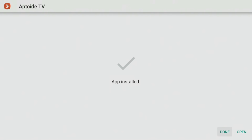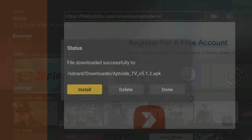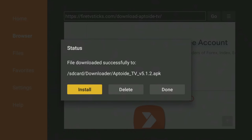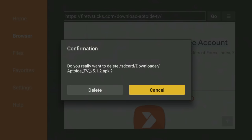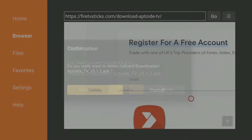Once it's installed, click Done. Then click Delete and Delete again to delete the installation file as it's no longer required.